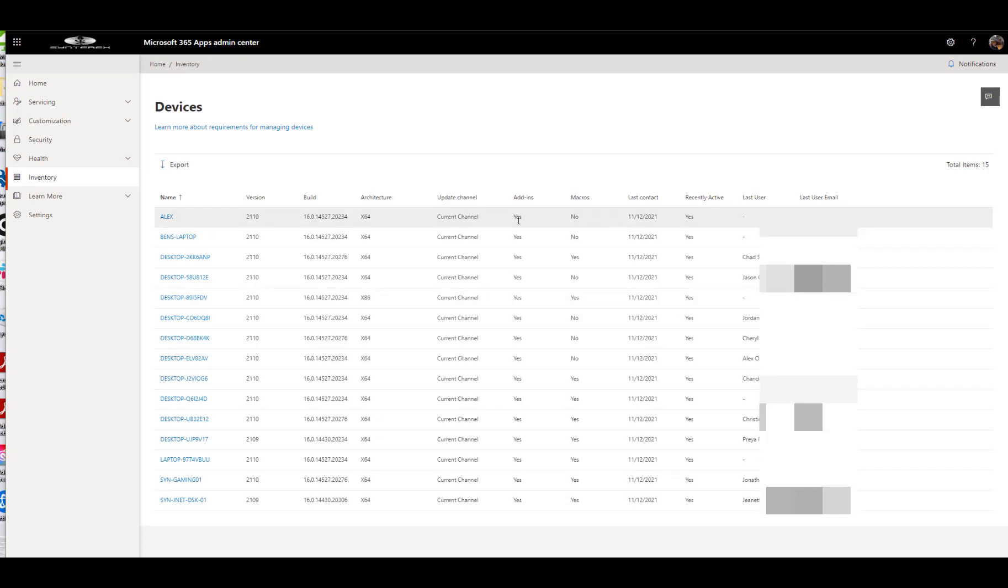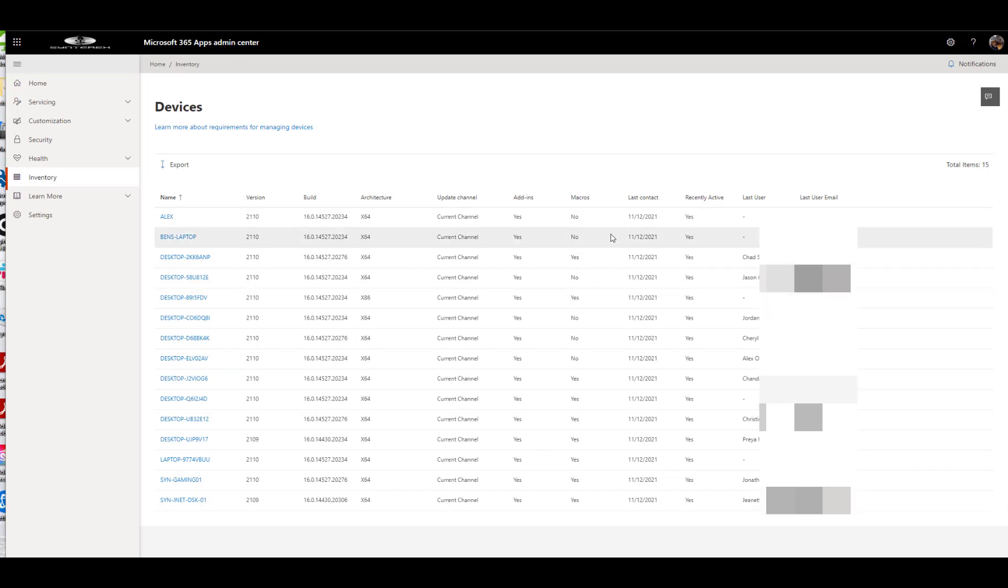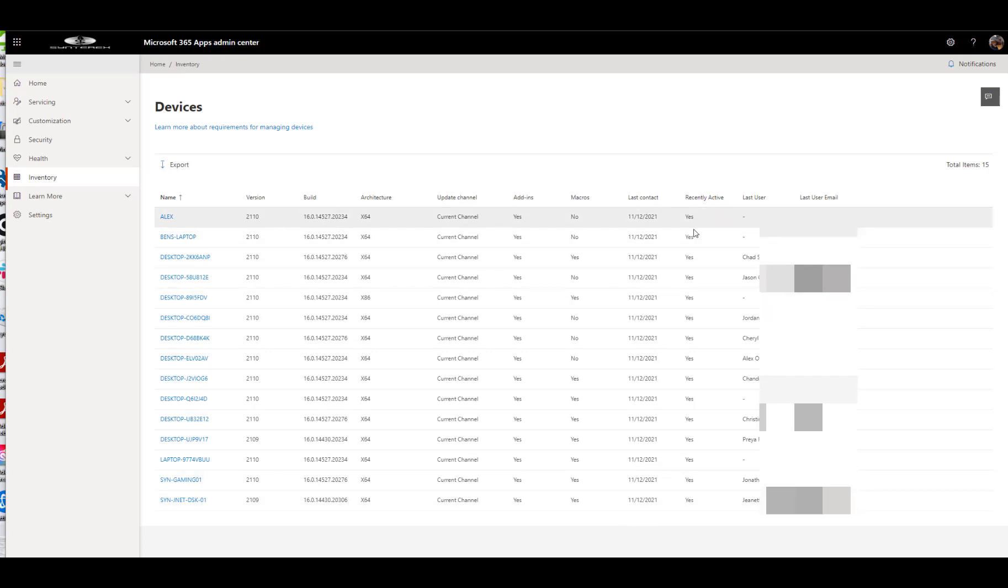Their channel. Do they have add-ins? Do they have macros? Last time they had contact with it. Is it recently active? And who the last user was to use it, which is a pretty neat thing when you think about it.